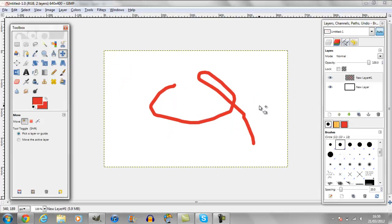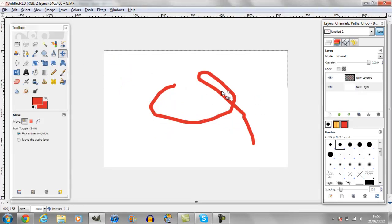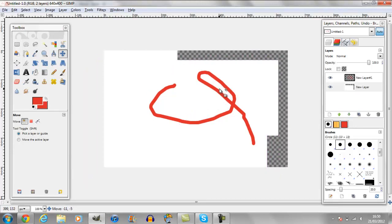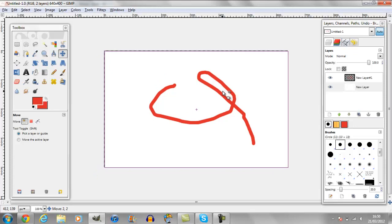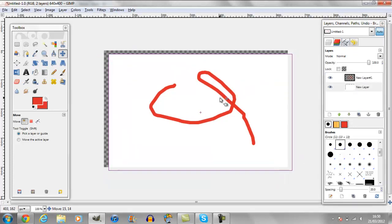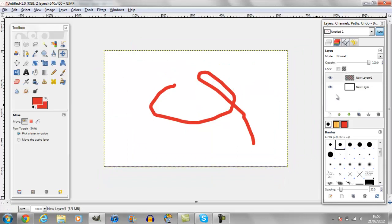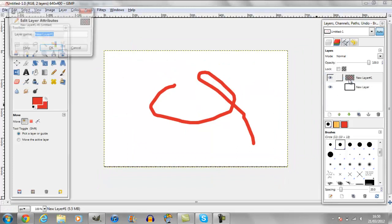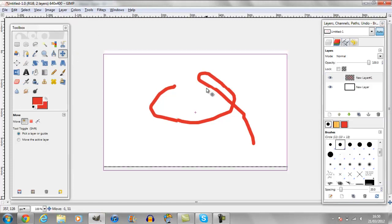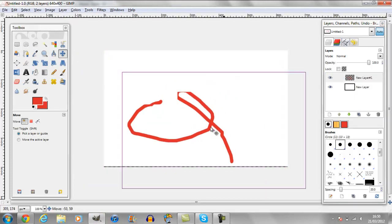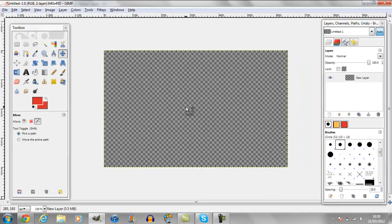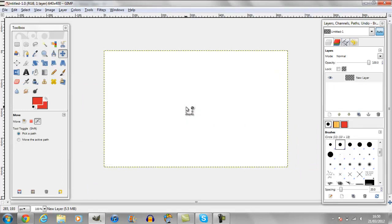This next one is a move tool — moves the whole layer. Select that layer. I don't know why it's not working — it's because I'm not clicking on the red bit. There we go, you can move it.